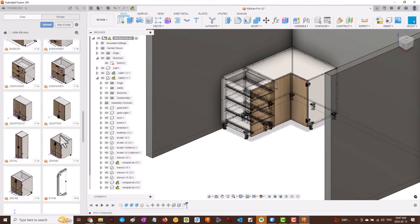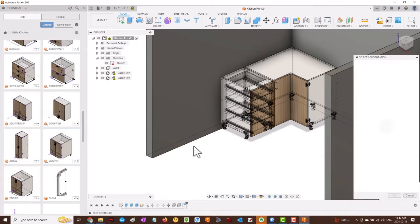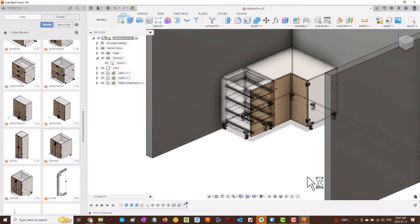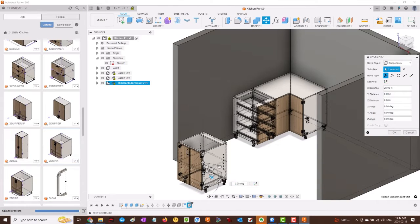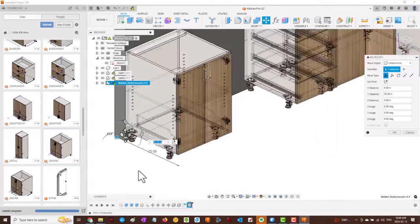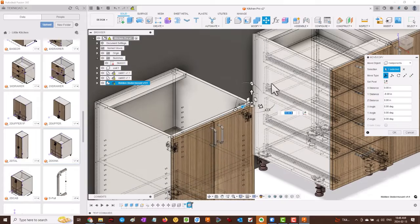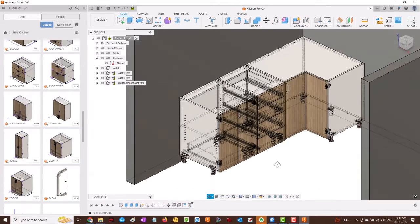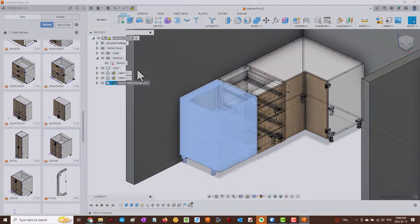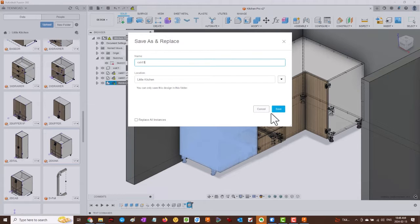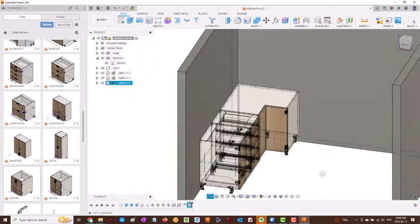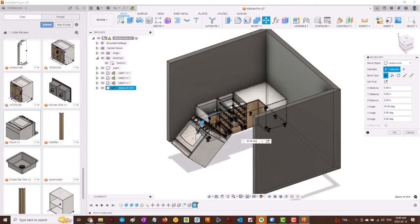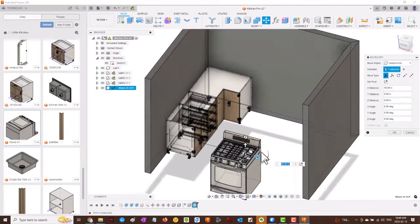We've come out of the edit in place and now we're going to insert more cabinets. We're speeding up the video at this time. We have the general process: we insert, we drag it into place, we save and replace, we rename, hit save, maybe we even edit in place and change the parameters.